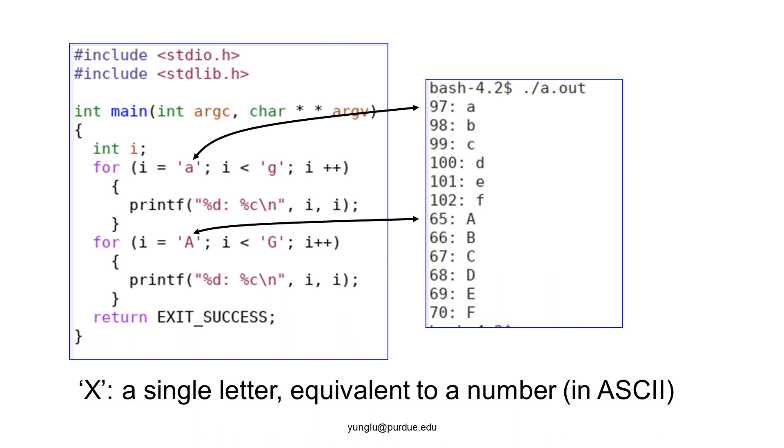How does printf distinguish the two purposes of i? The first one uses percent d. This treats i as an integer. The second uses percent c. This treats i as a character. The second printf statement prints uppercase A to uppercase F. They correspond to number sixty-five to seventy.